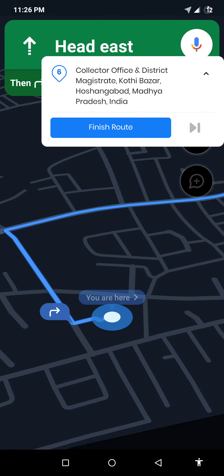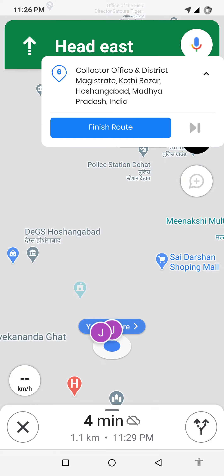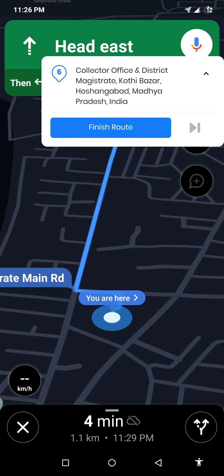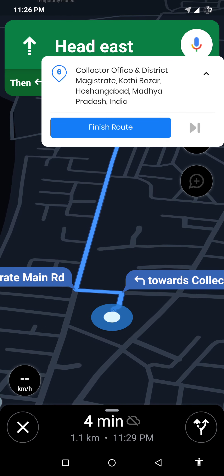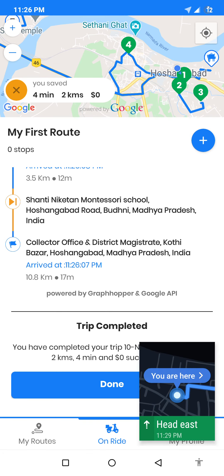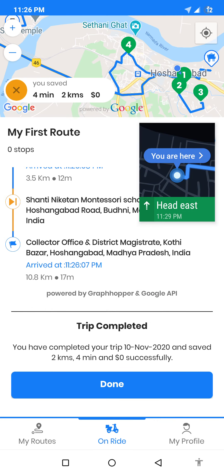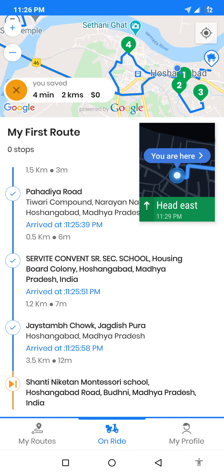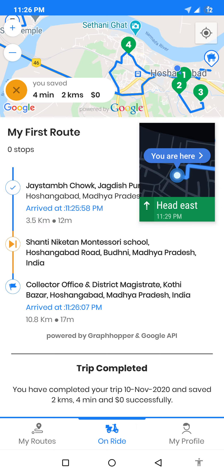I am now clicking on done to navigate to the fifth stop. I will skip the fifth stop, the sixth stop comes up, and I will click on finish route to finish the route. So as you can see, ZIO works perfectly fine in low network area regions.